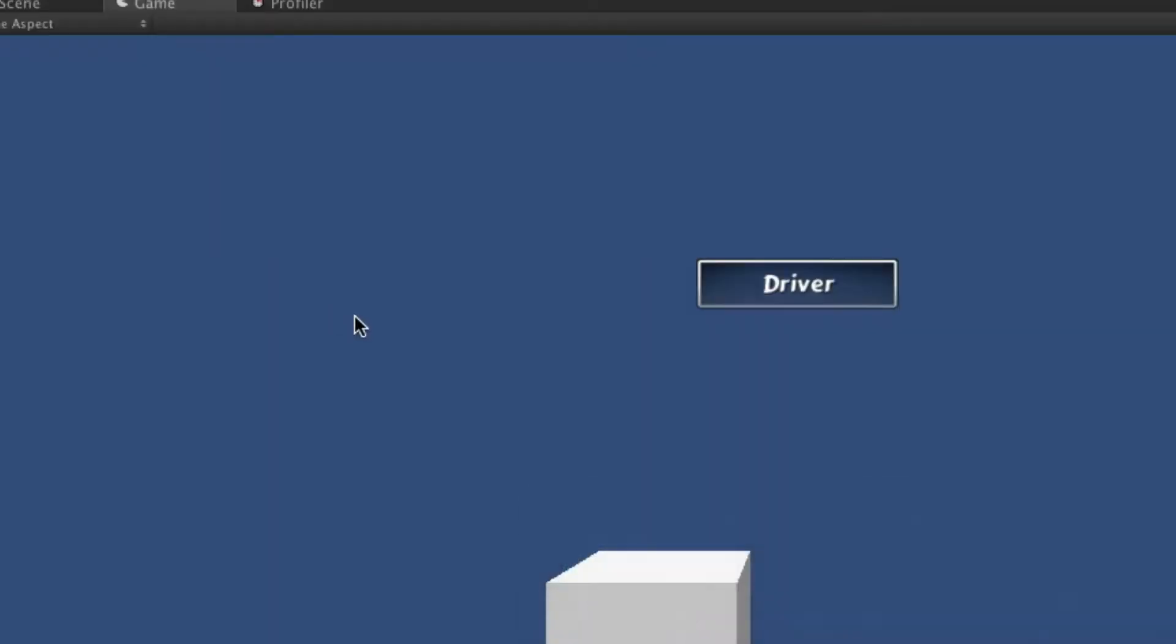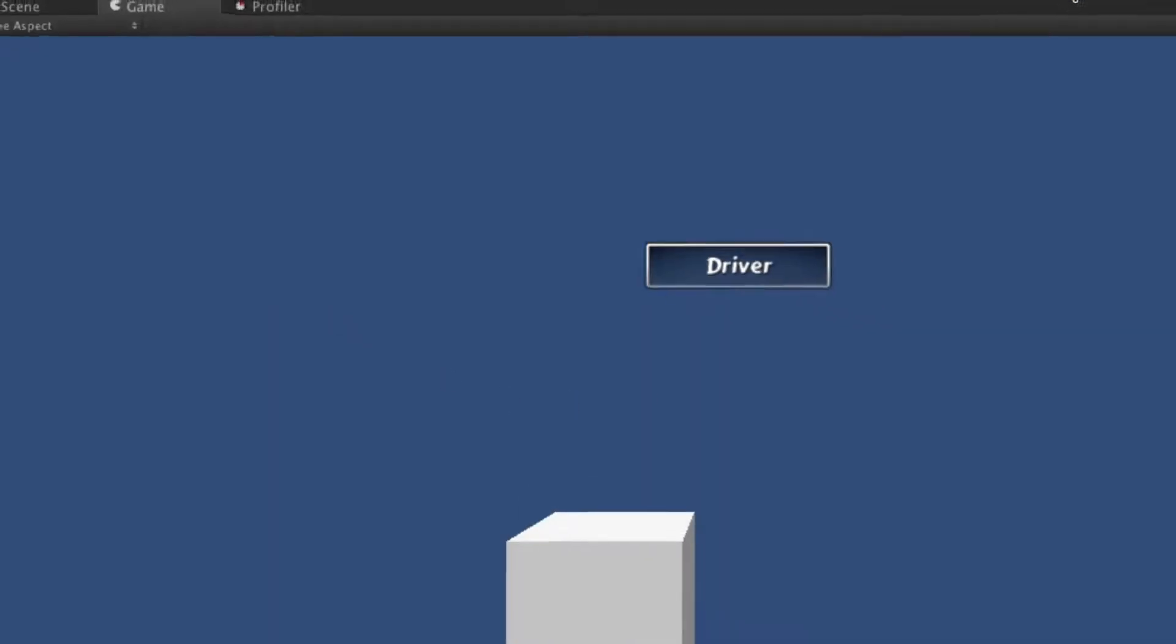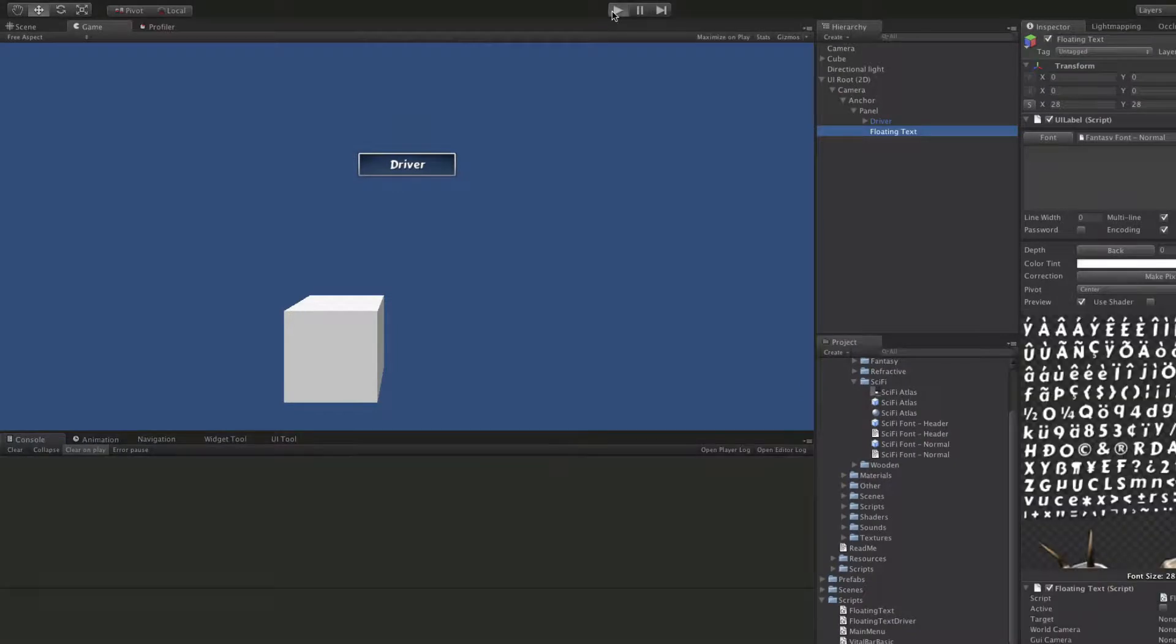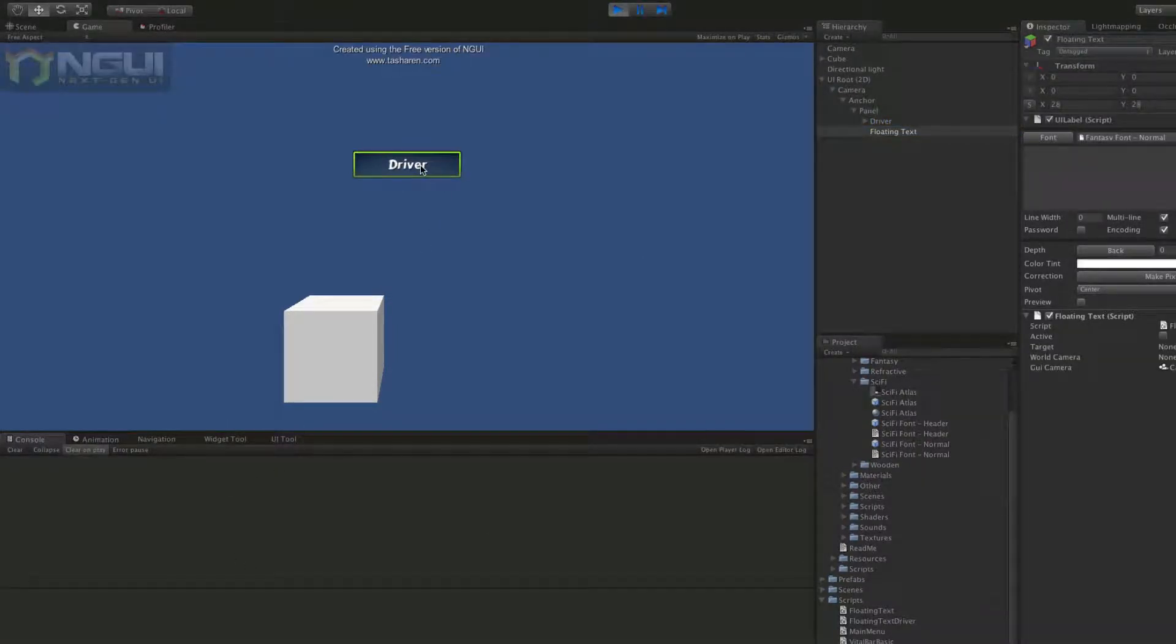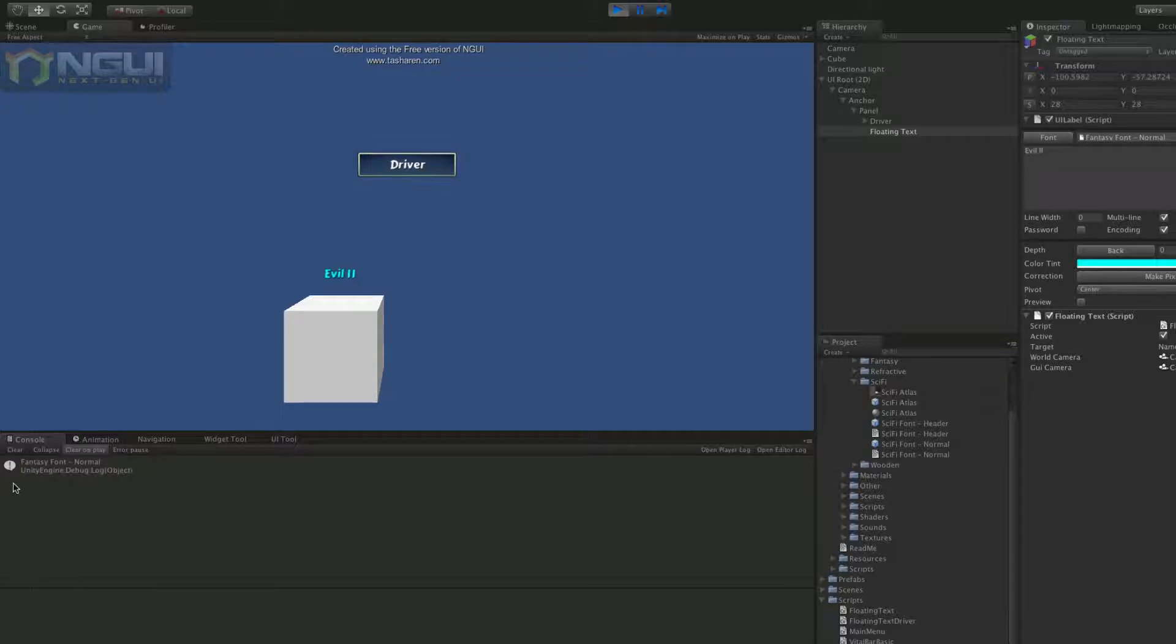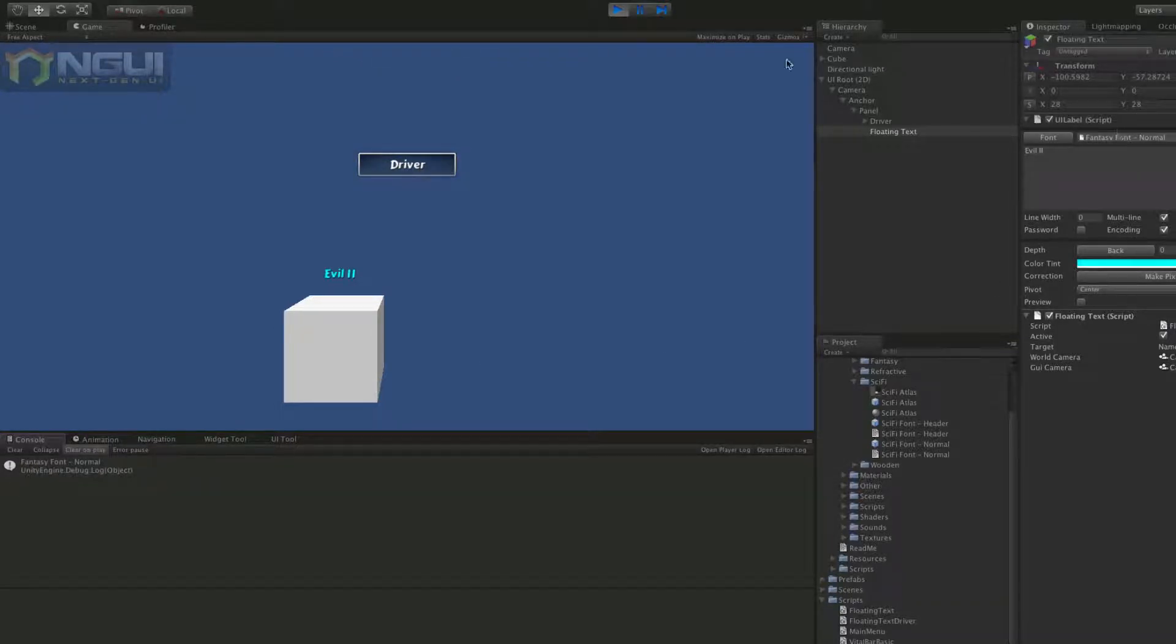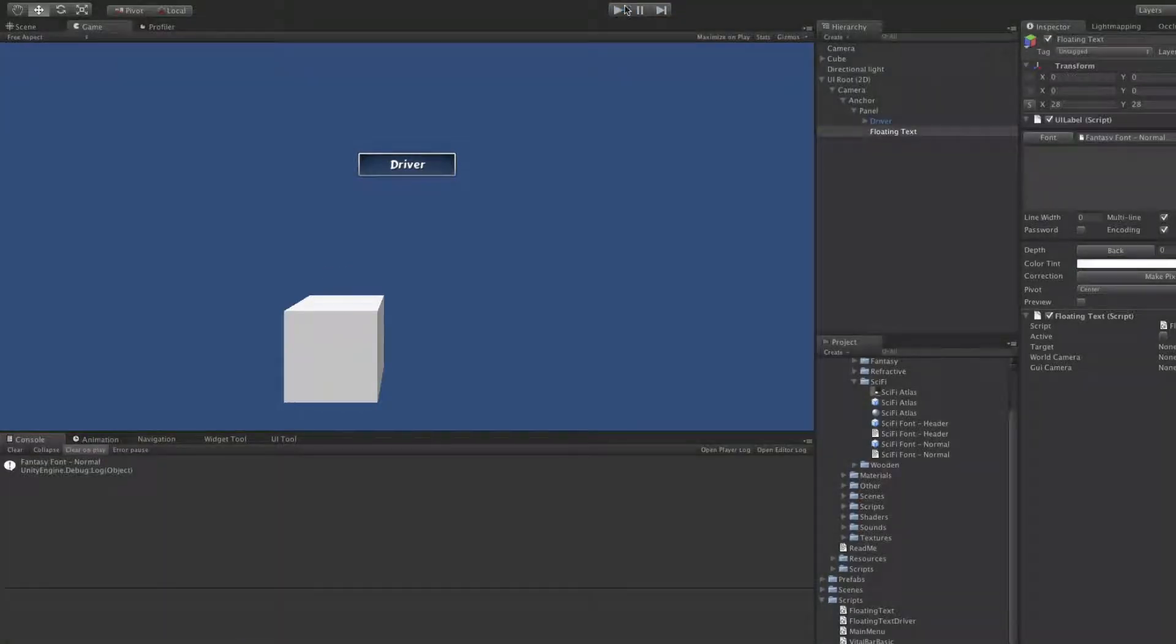We'll go ahead we'll save this off, I'm going to start it up, there were no errors, and I'm going to go ahead and click the driver button. I'm getting fantasy font normal fantasy font so yeah that looks like what we have to access and what we're going to be returning.